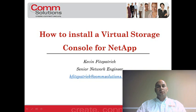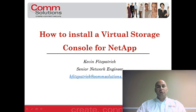Hello, my name is Kevin Fitzpatrick, Senior Level Engineer for CommSolutions. Today, I will be reviewing how to install the Virtual Storage Console for NetApp within a VMware environment.